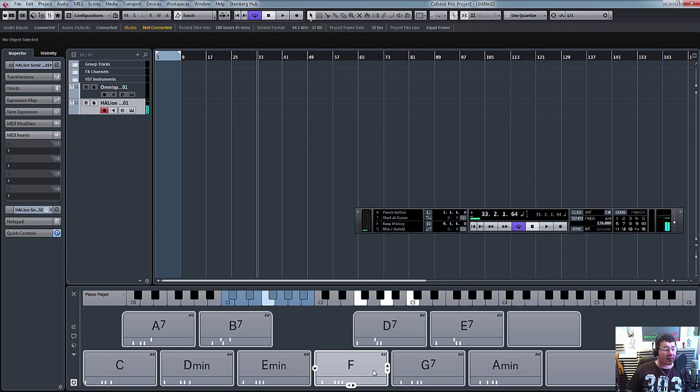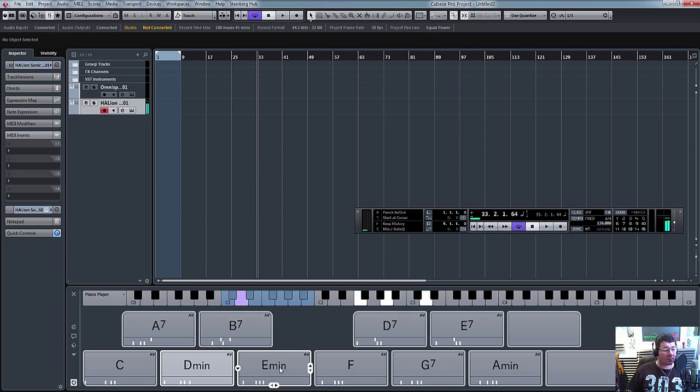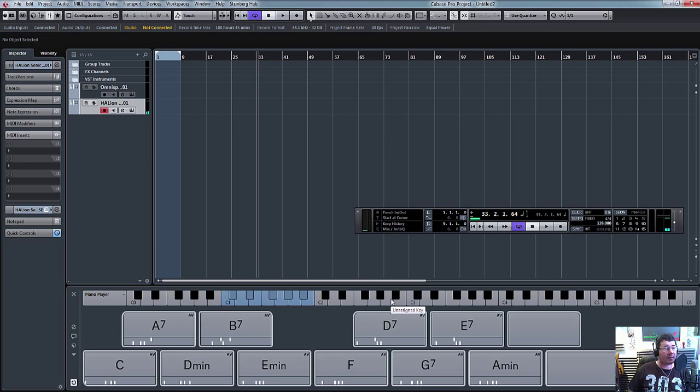So there you go. You can see as I'm playing the notes with my MIDI keyboard or the mouse, it's playing the note and showing you the chord up here.